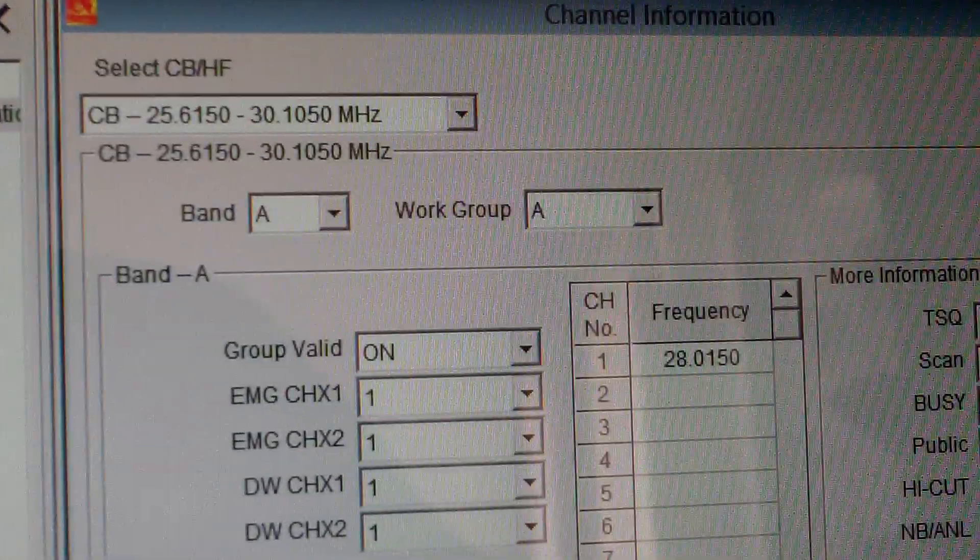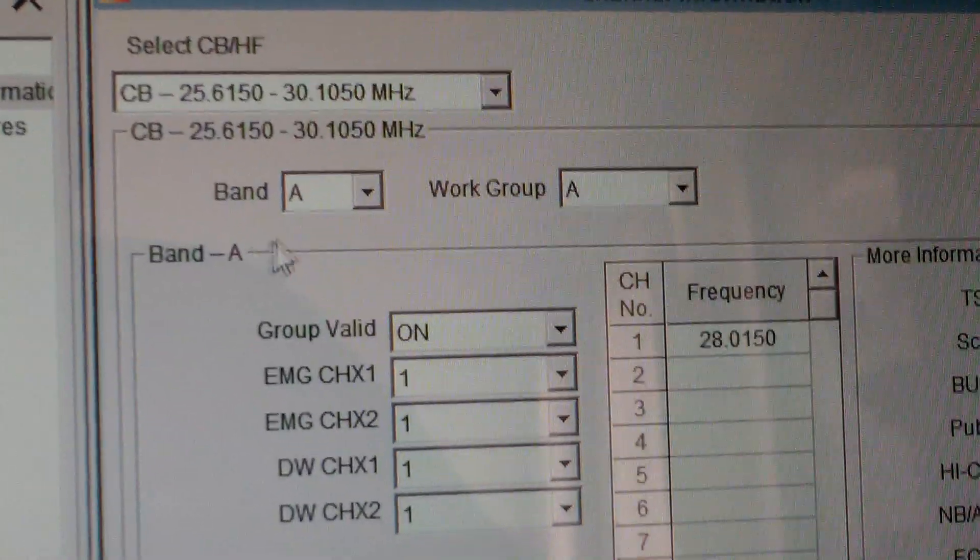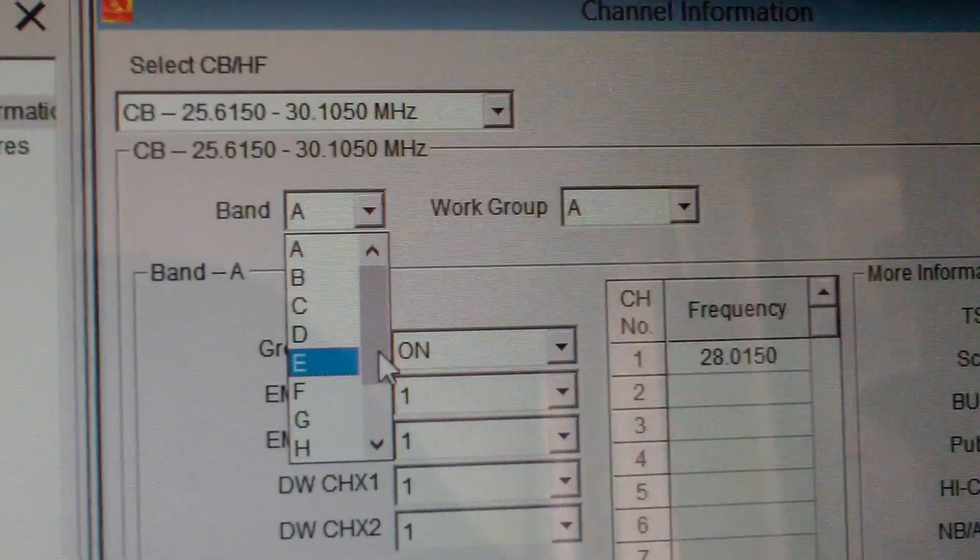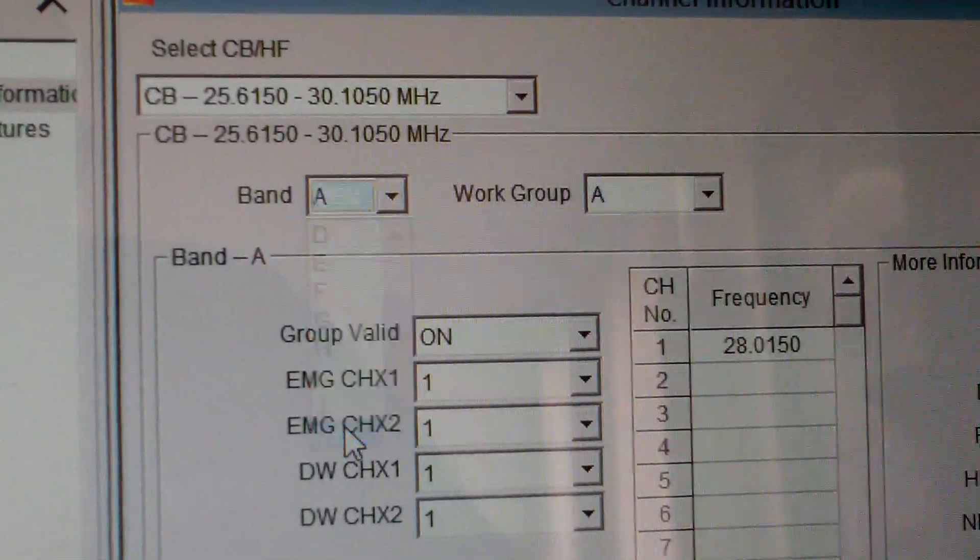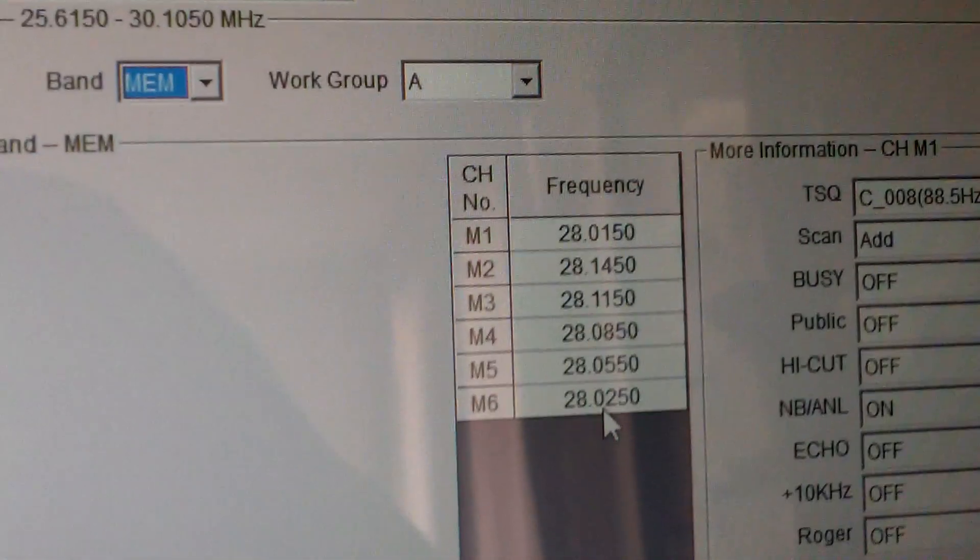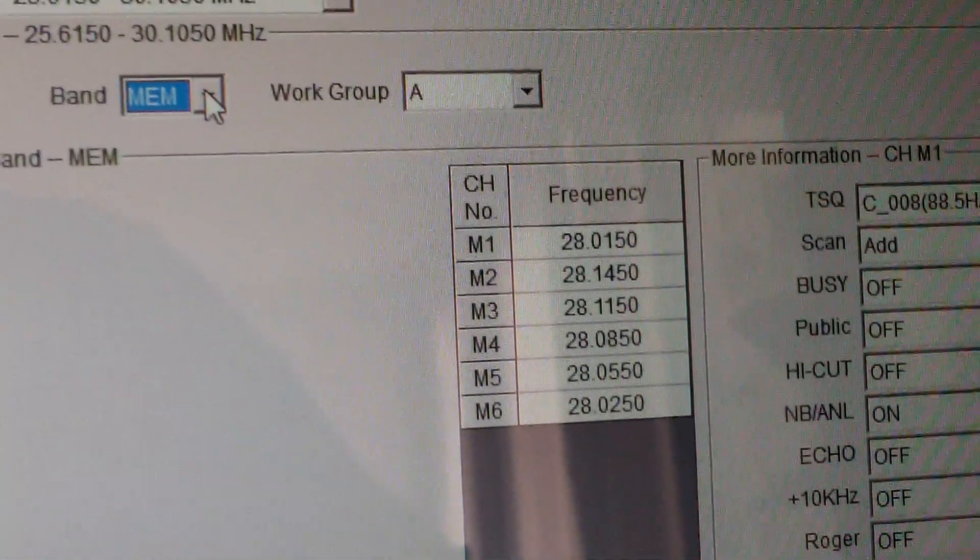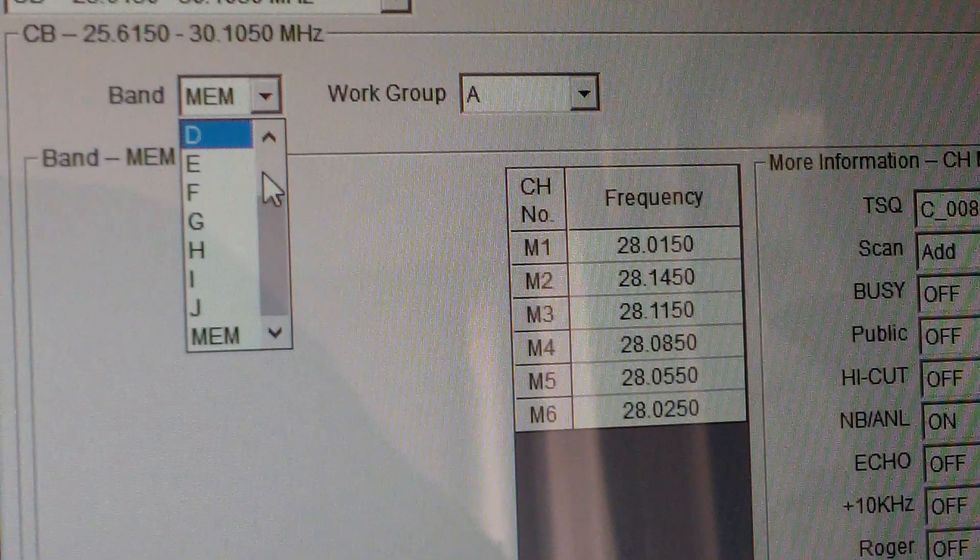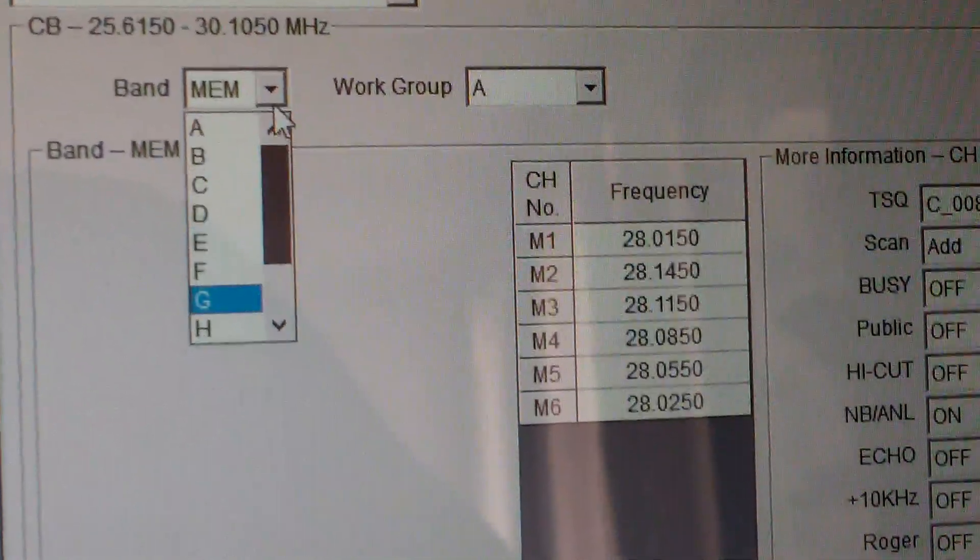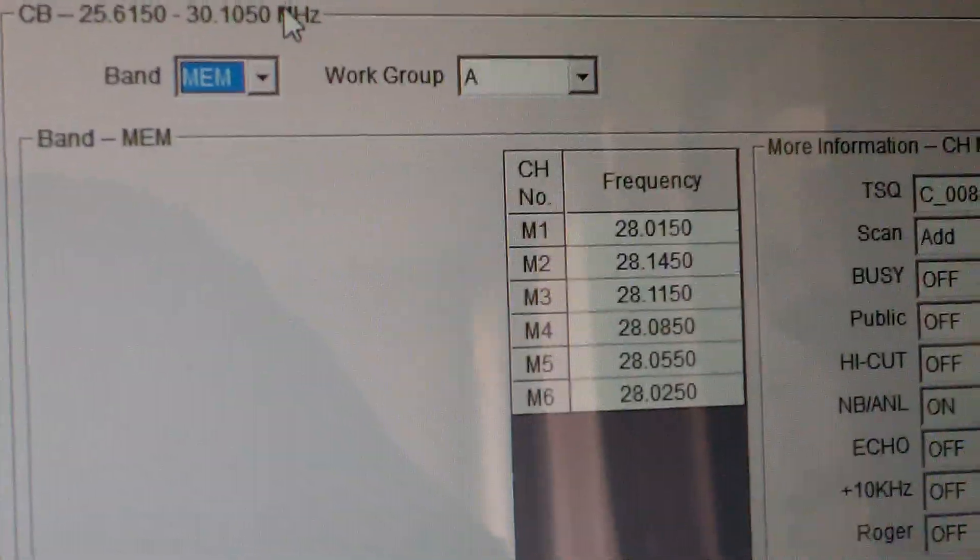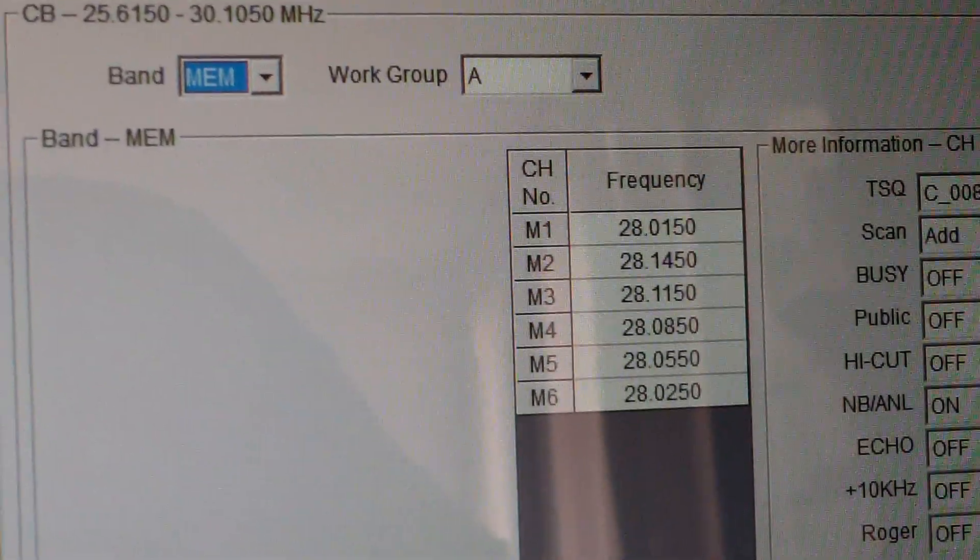Memories are dead simple to program - there you go, memory one to six. It's easy actually to do on the radio, it is not hard at all. Nice and easy software.